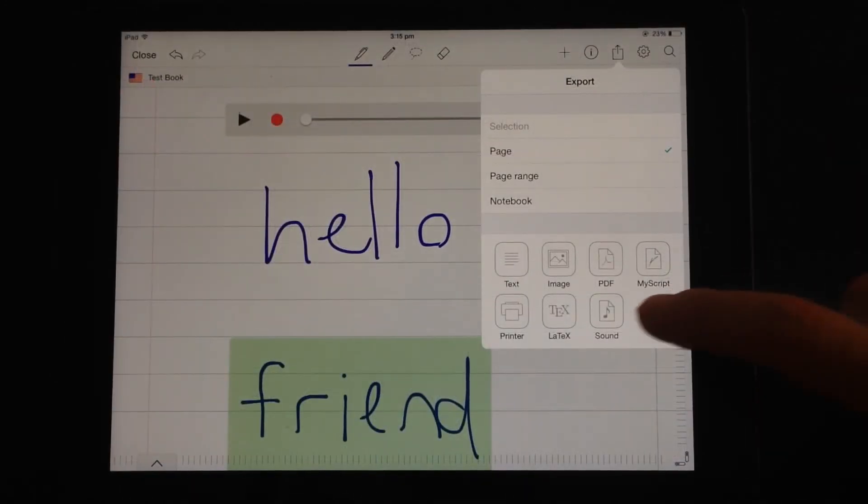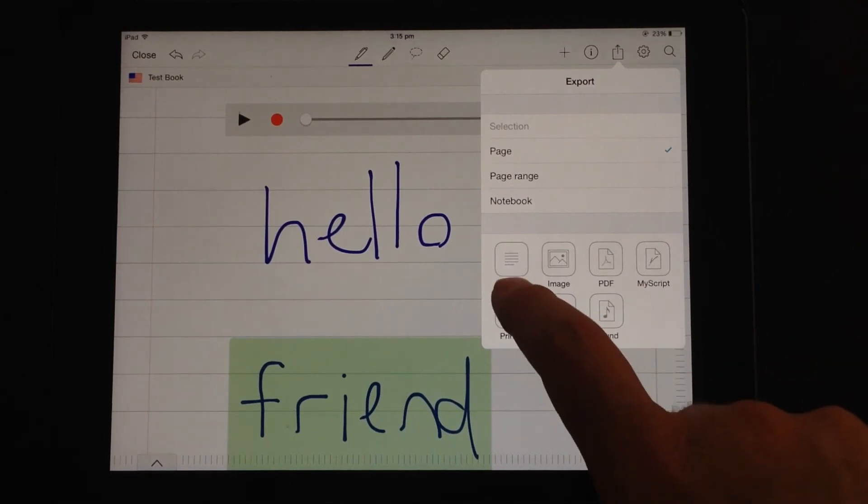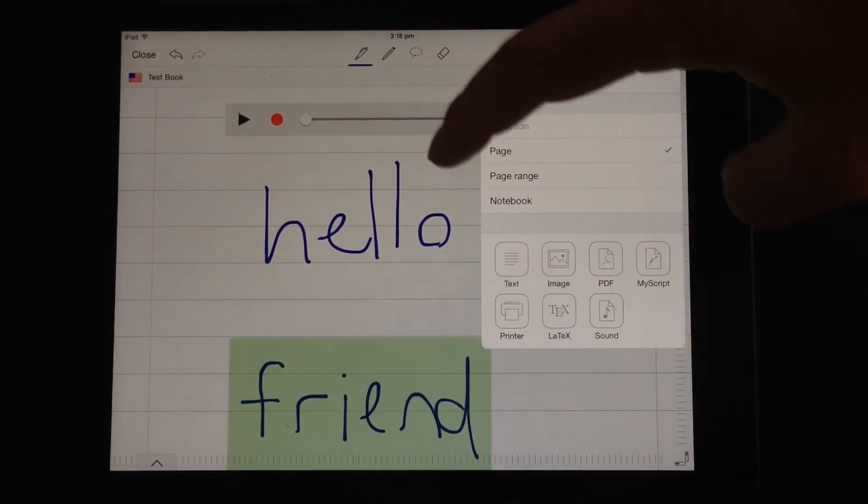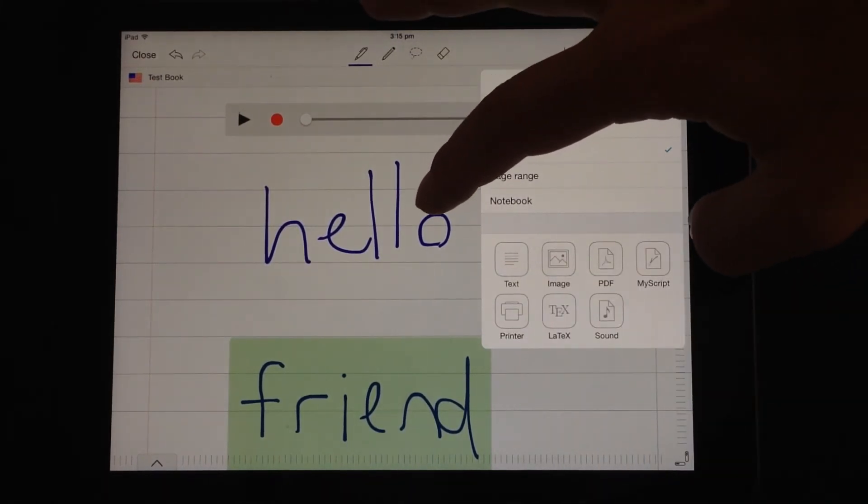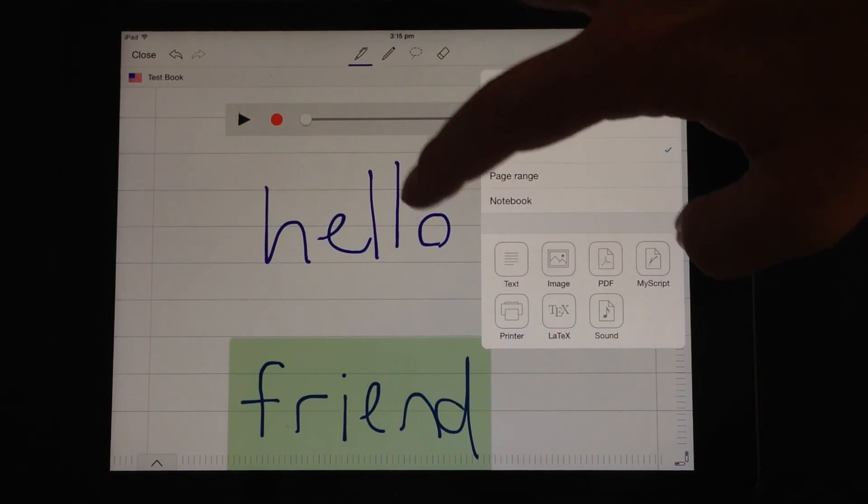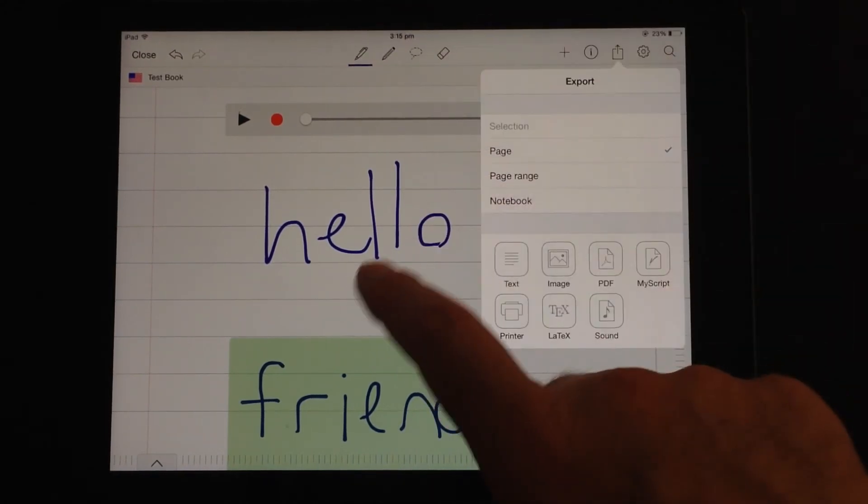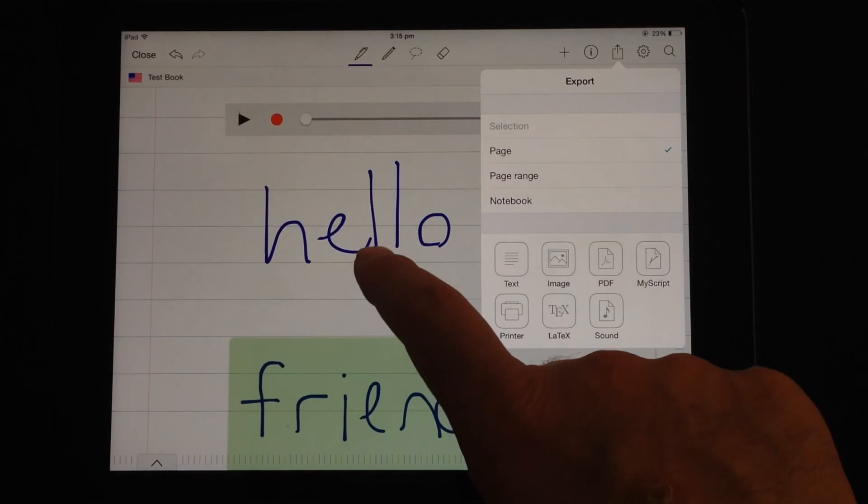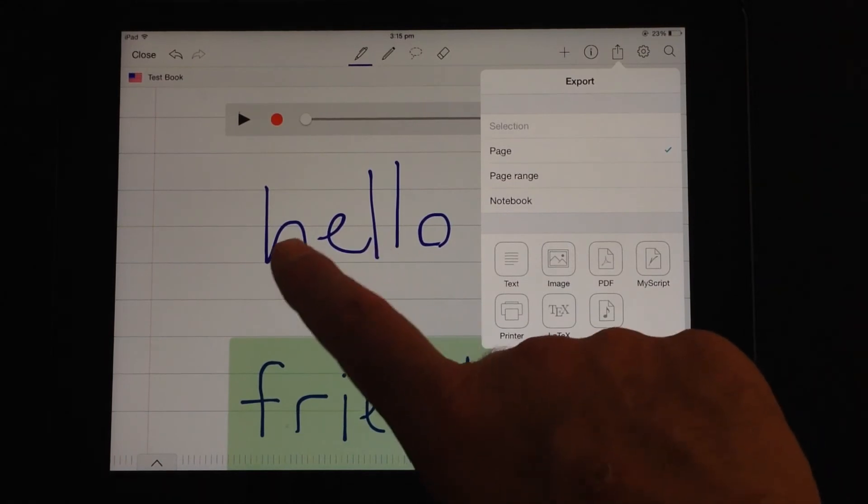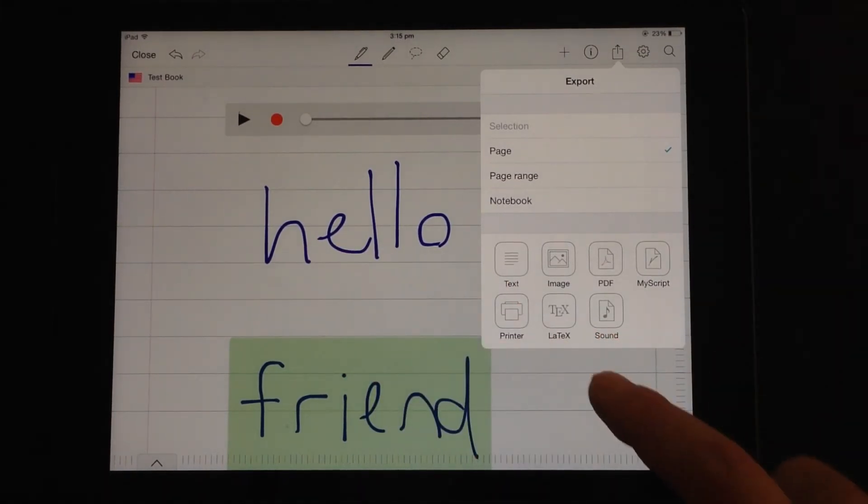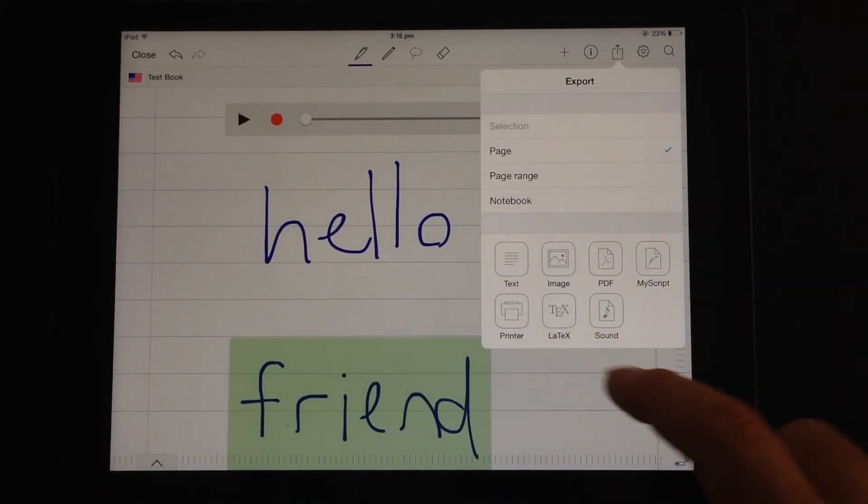It's useful to note that when you export as text file, any handwritten text with the handwriting pen will actually get handwriting recognition conversion to type text. So that's pretty useful as well.